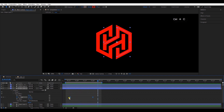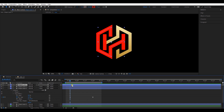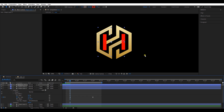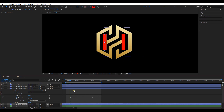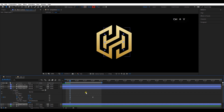Select both keyframes and press Ctrl+C to copy them. Select the opposite layer and paste it. Select the other two layers and paste it as well. Press U and open keyframes. Increase the speed of the animation by adjusting keyframes holding the Alt key, like this.